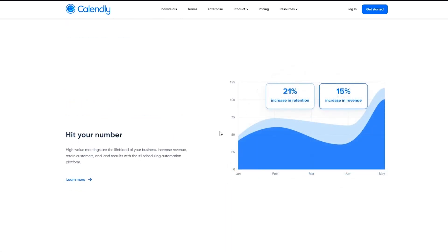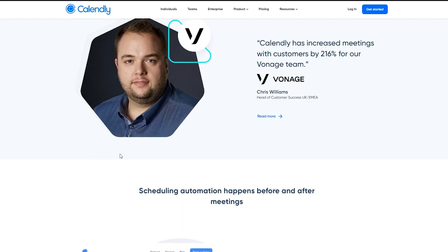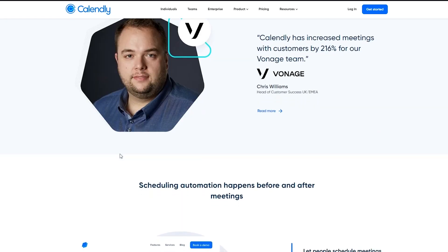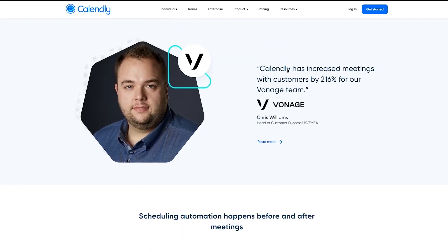Then if you come down, you can see you can hit your number, increase in retention, increase in revenue, high value meetings, and much more. Then you can see the reviews.